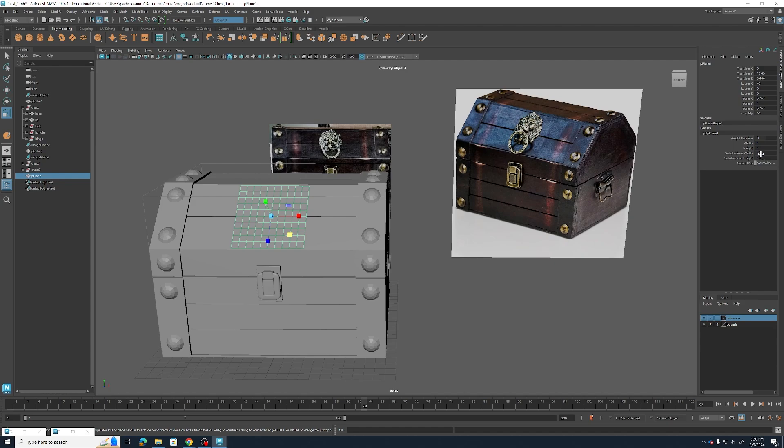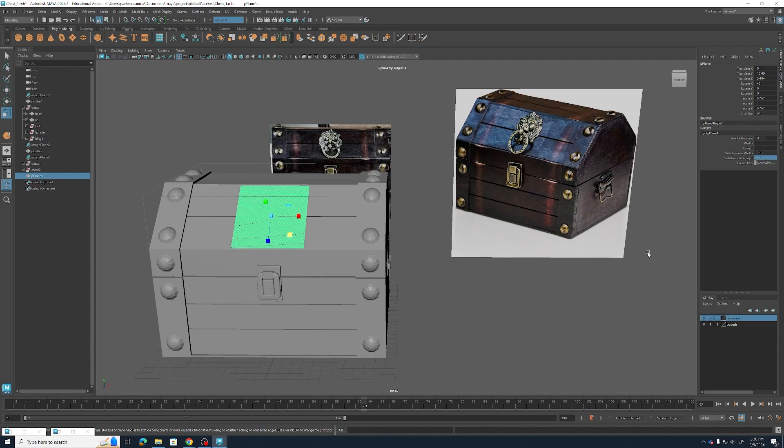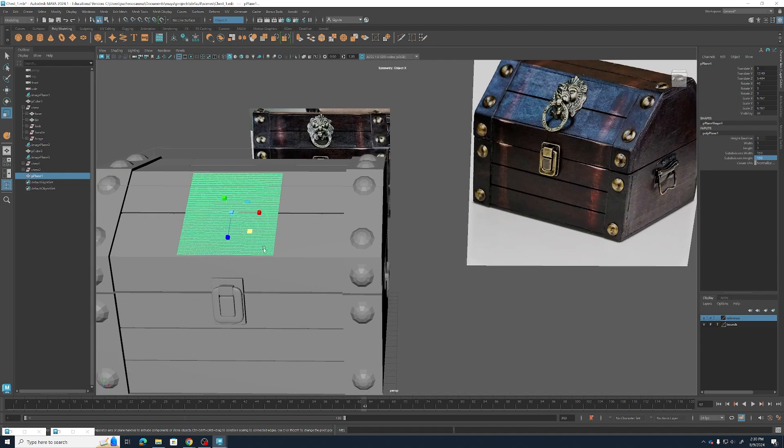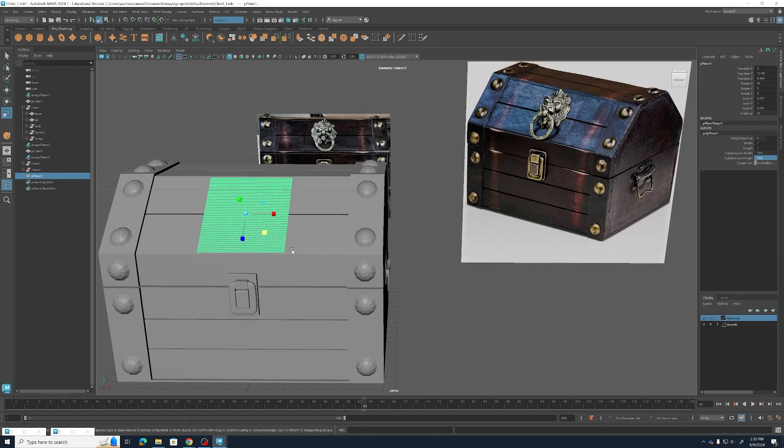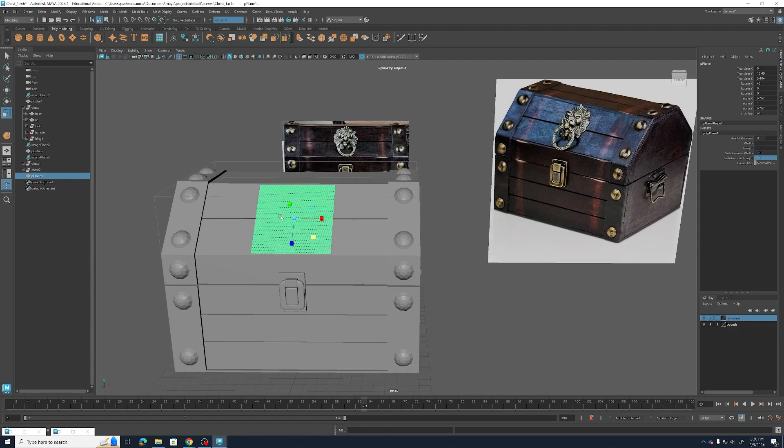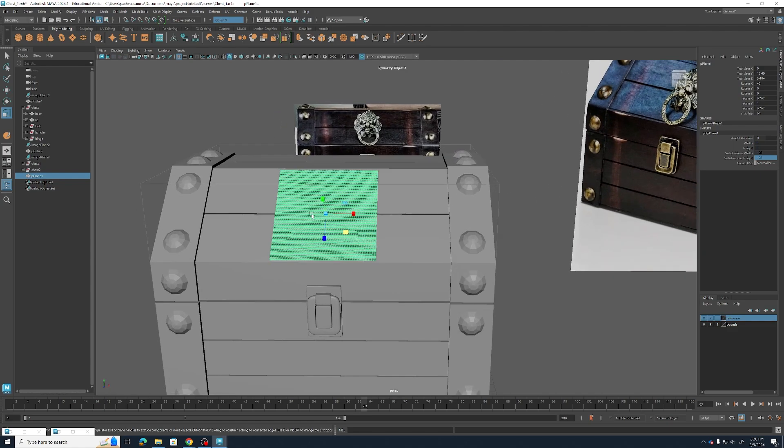Now we're going to crank up the subdivisions. We're going to need quite a lot of them, so I'm going to go 150 or 200. And this will give us plenty of edge loops to work with as we model.